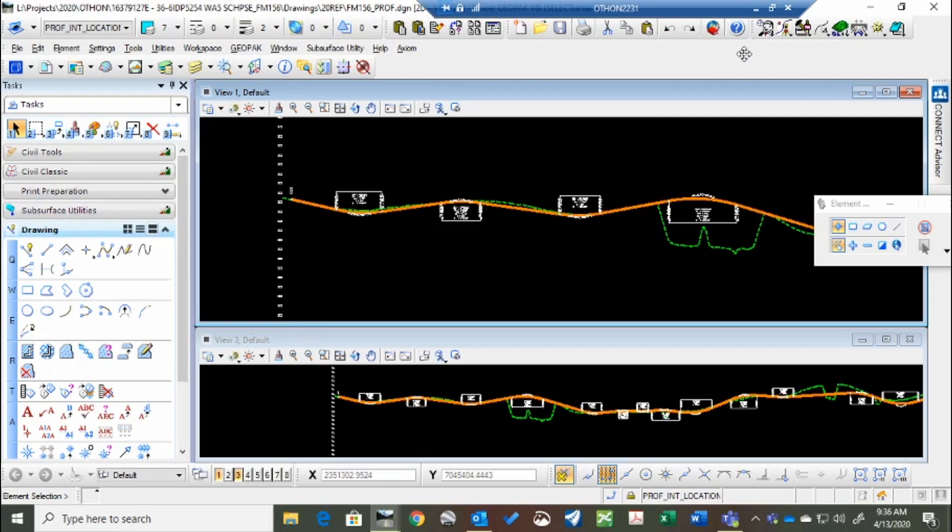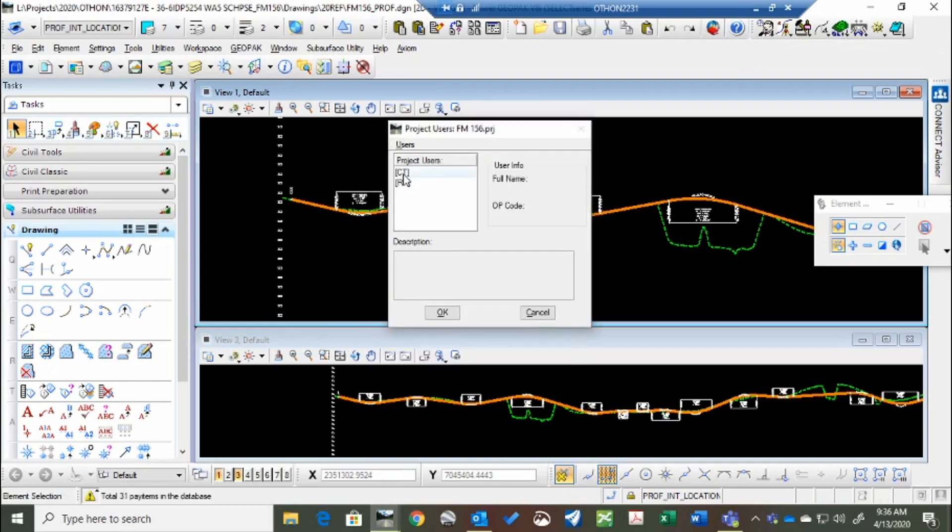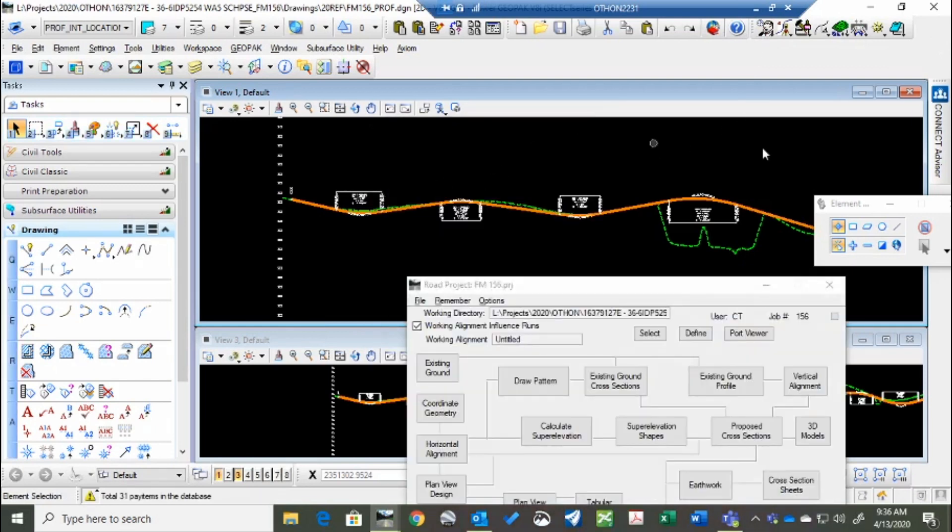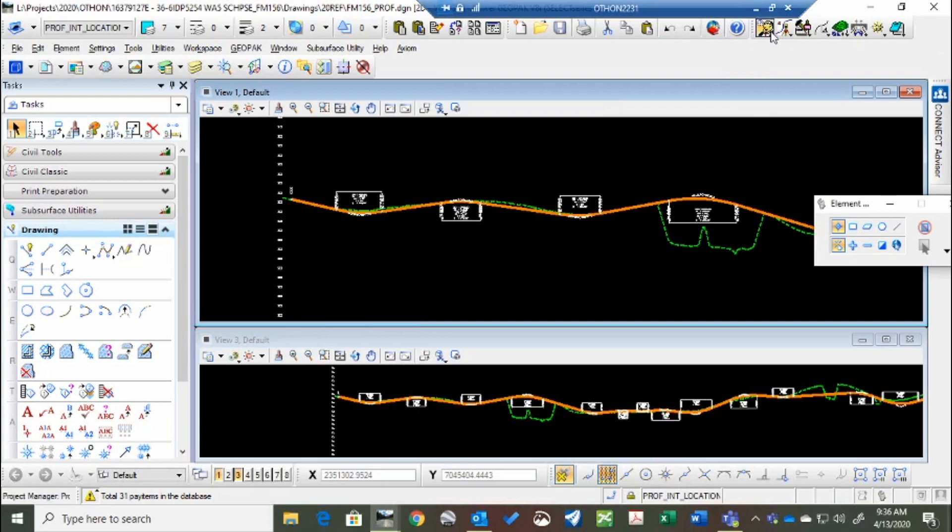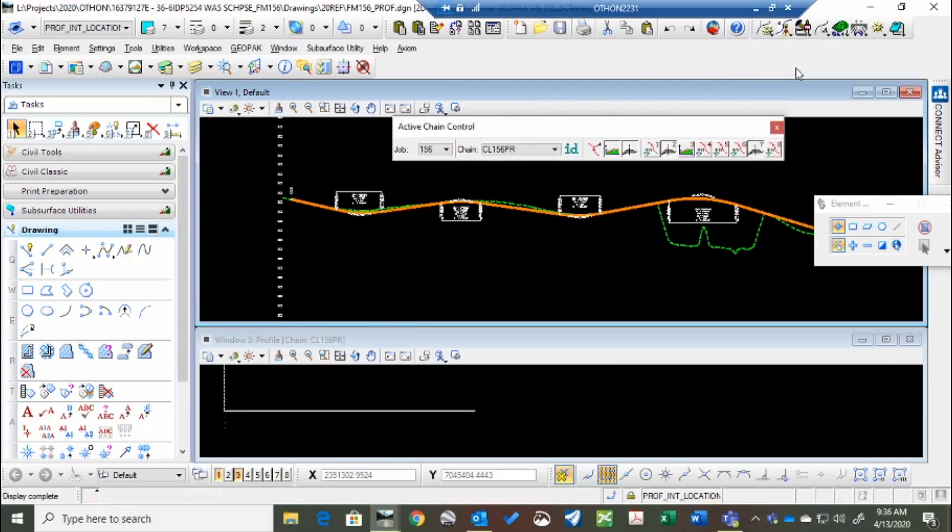So if you have a profile view and you want to associate it with the plan view, after you go to the project manager, sign in, and pull down project manager, get active chain control.